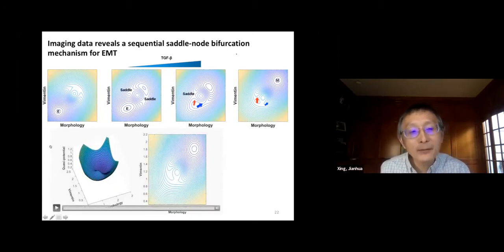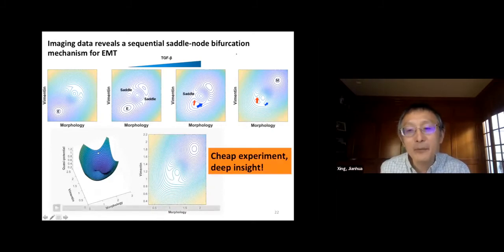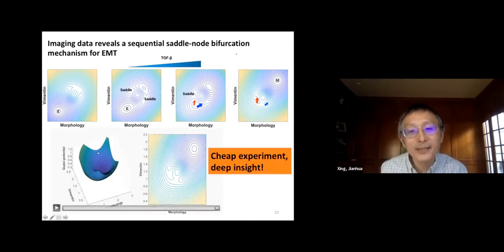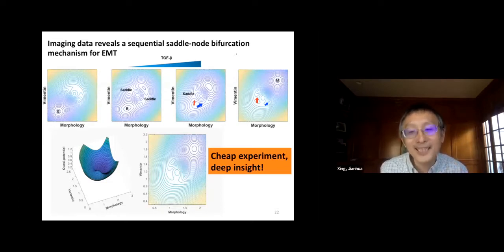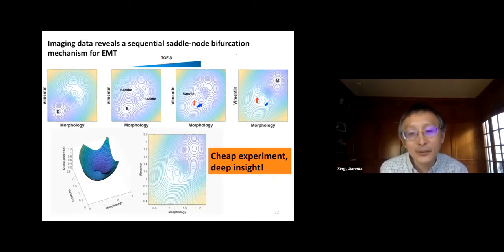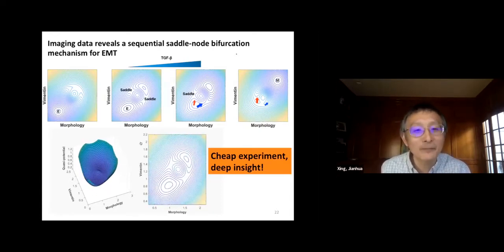I'll come back to this later. The key point I want to emphasize: this is a very simple and cheap experiment, but if we really quantify the data in the framework of dynamical systems theory, you can have deep mechanistic insight.